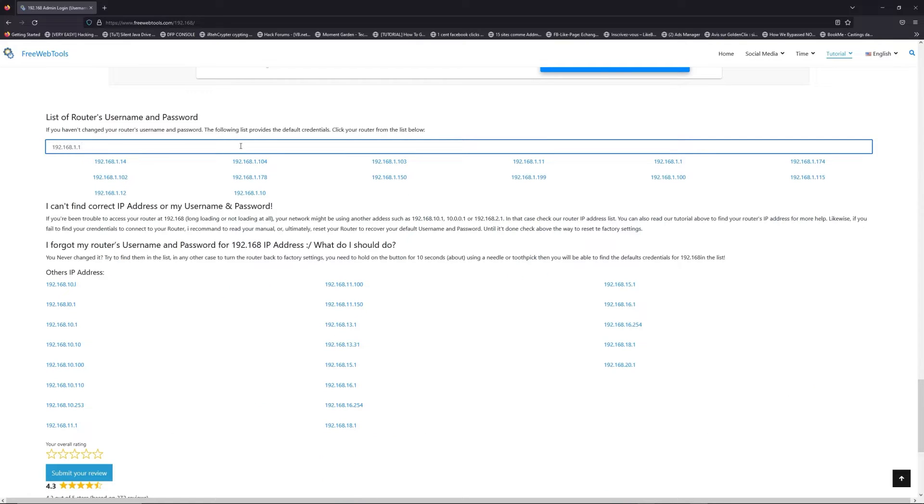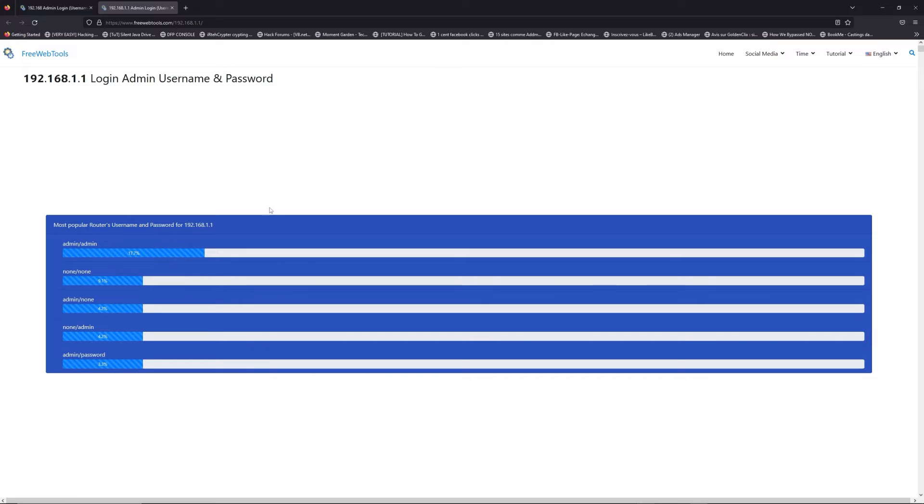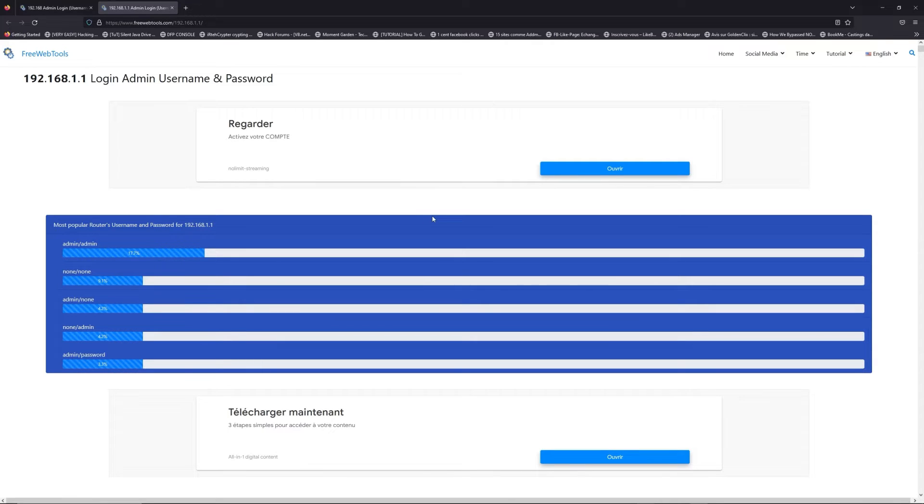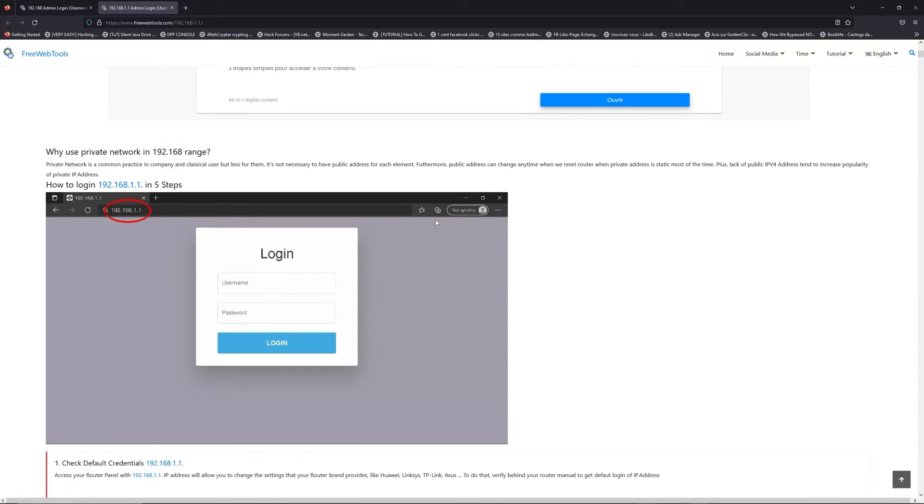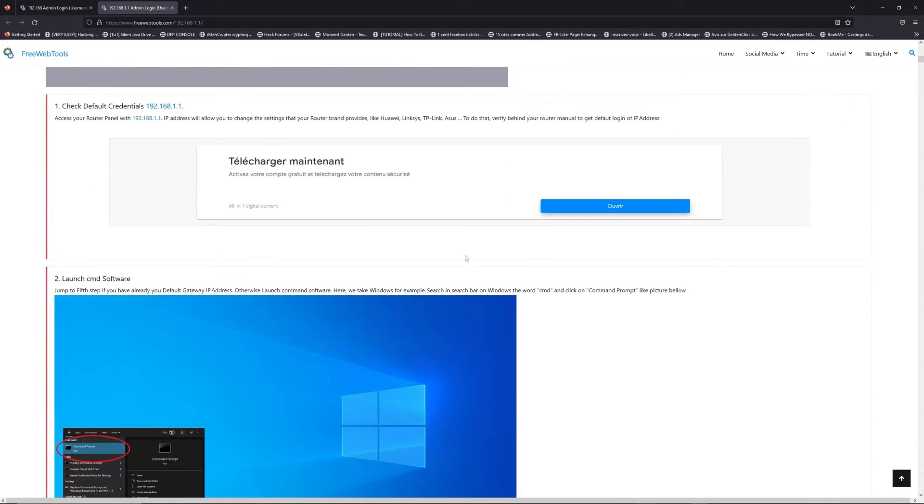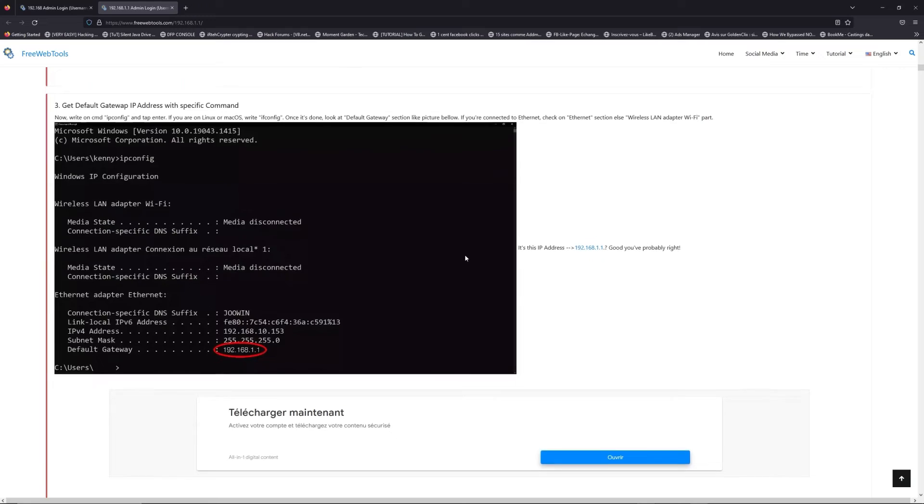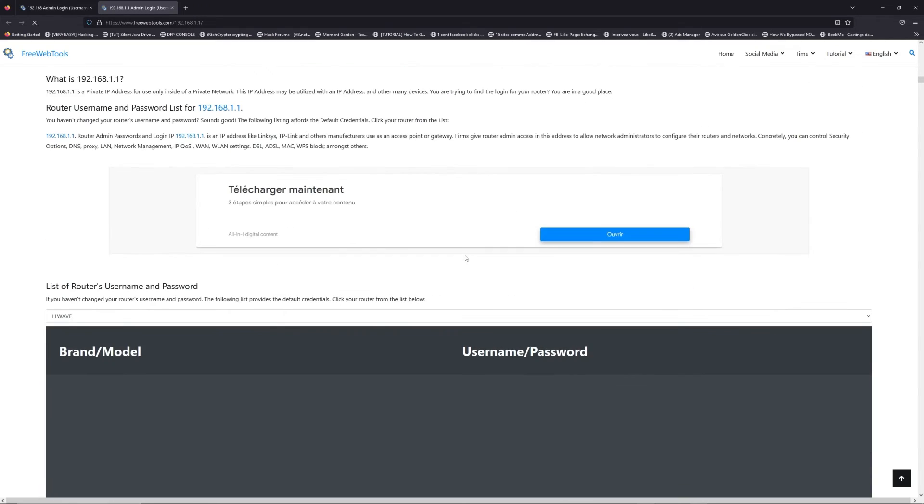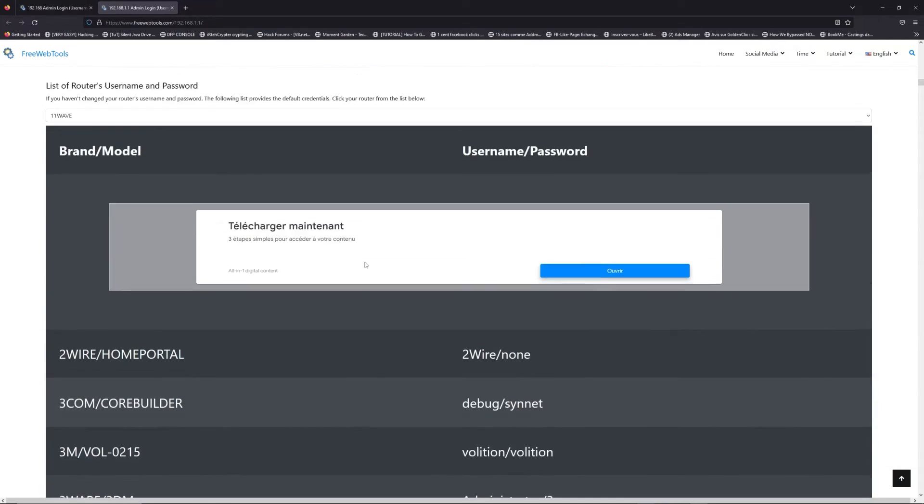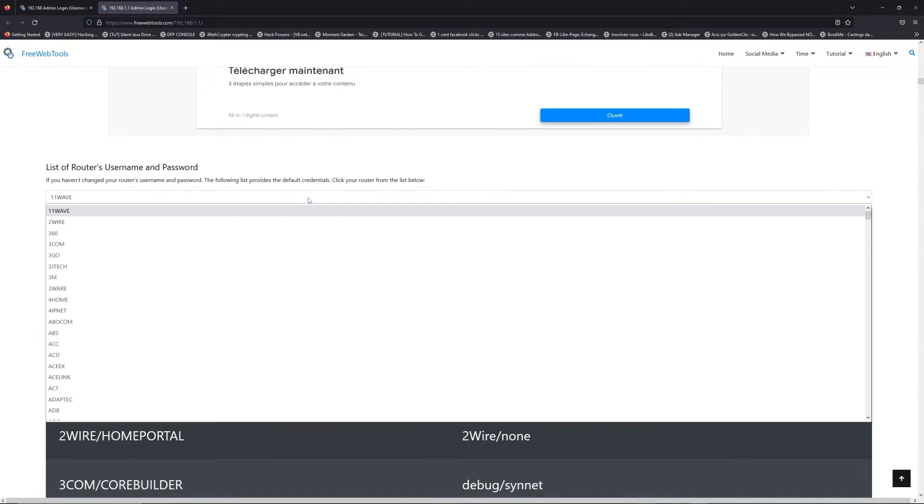If you don't know your router brand and model, check behind your router and go to the link in the description on freewebtools.com.